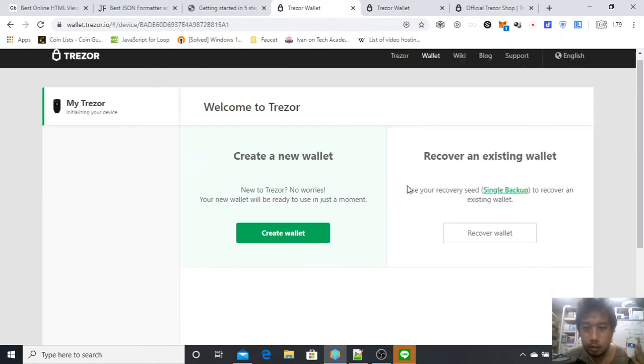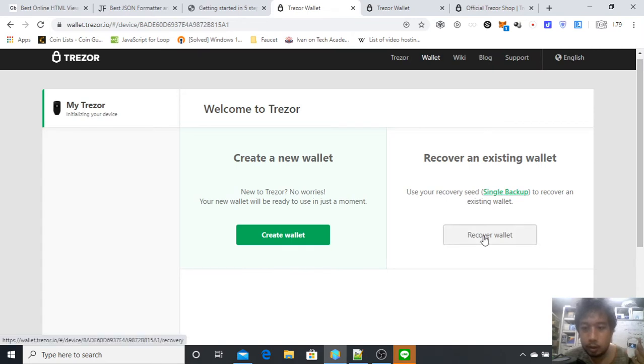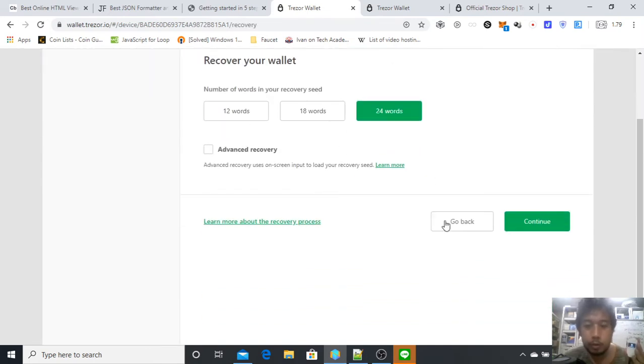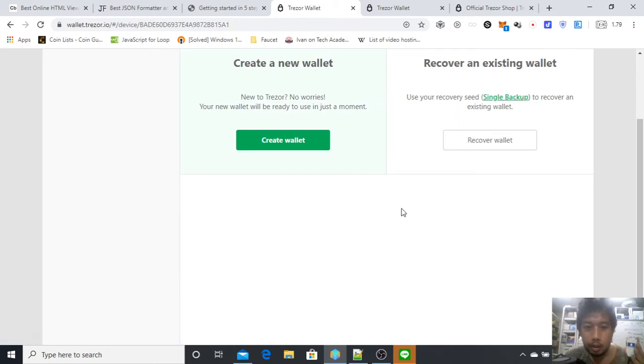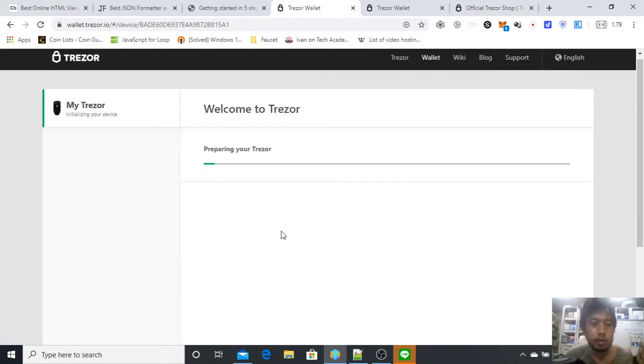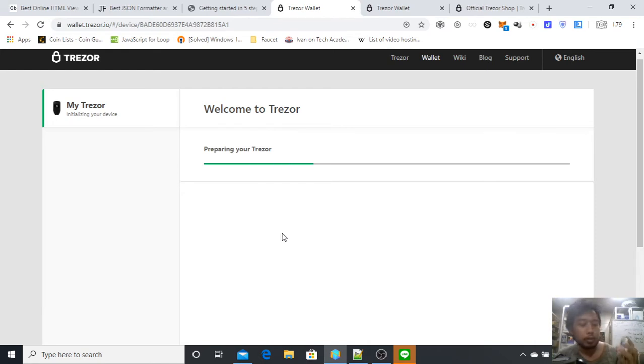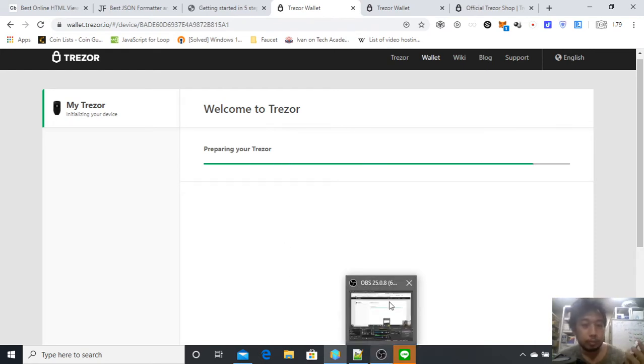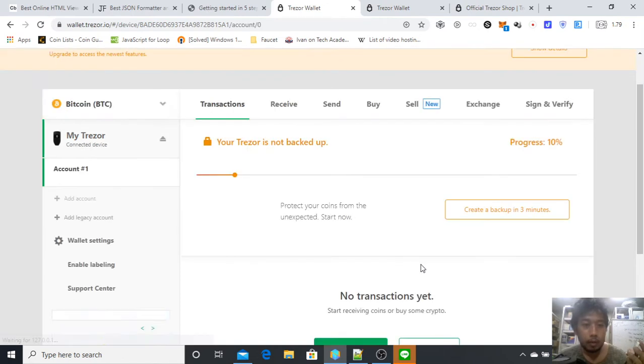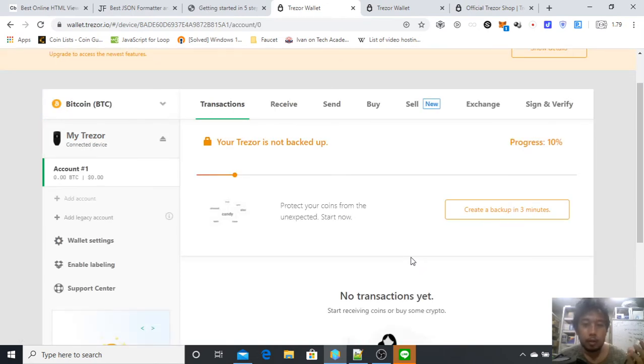Once it's ready, you'll be like this. You can recover a seed phrase if you want: 12 words, 18 words, or 24 words. Here I'll just create a new wallet. Preparing your Trezor. Your Trezor is ready. That was quick.